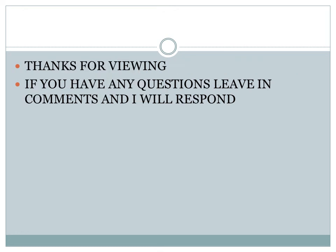Thanks for viewing. If you have any questions, leave in the comments section and I will respond. Have a good day.